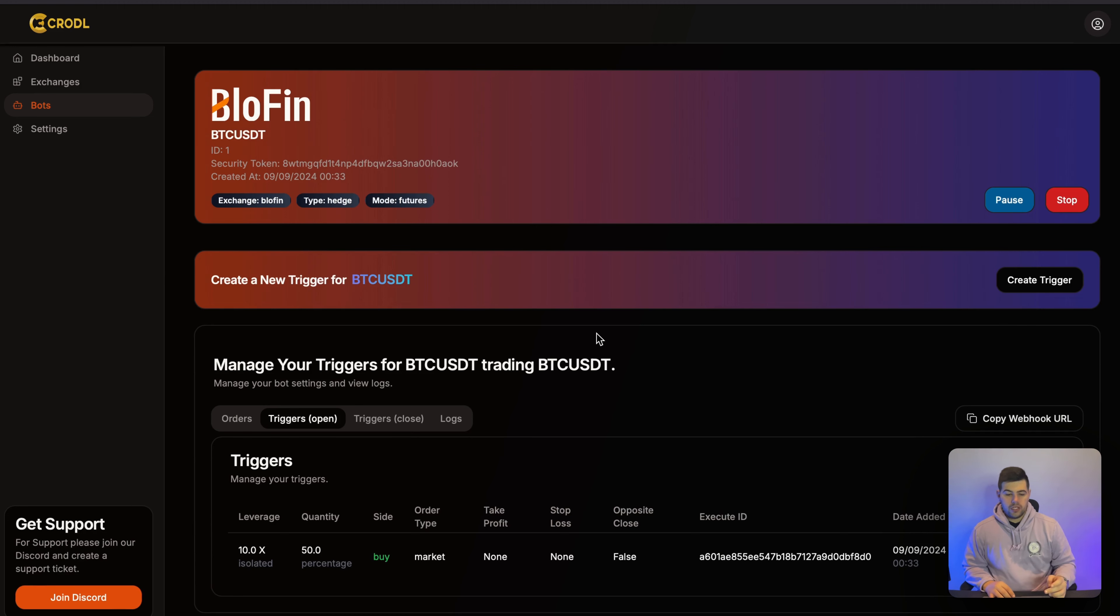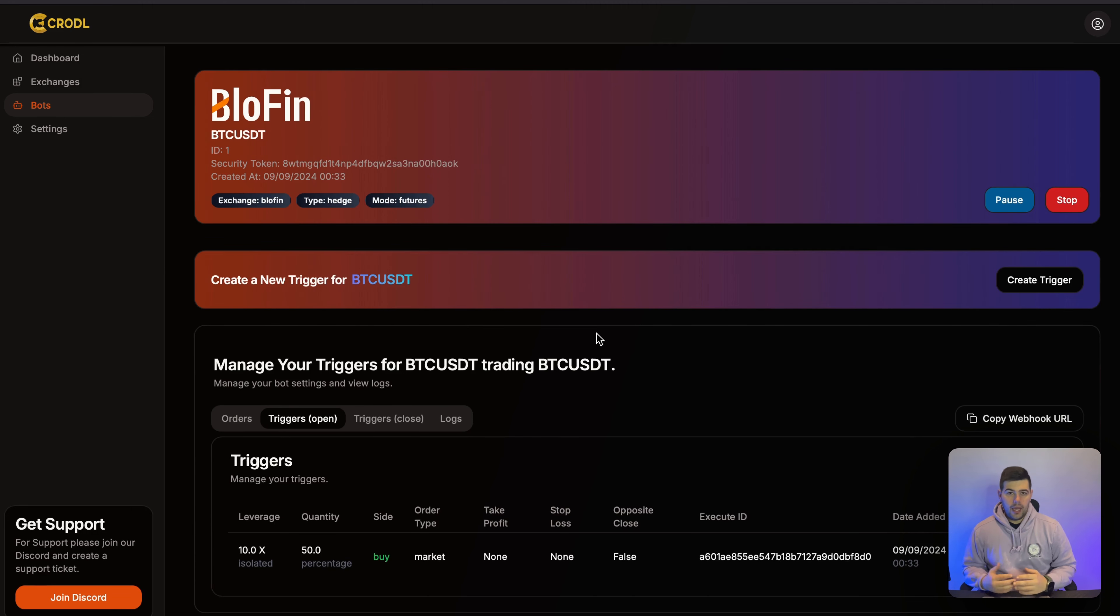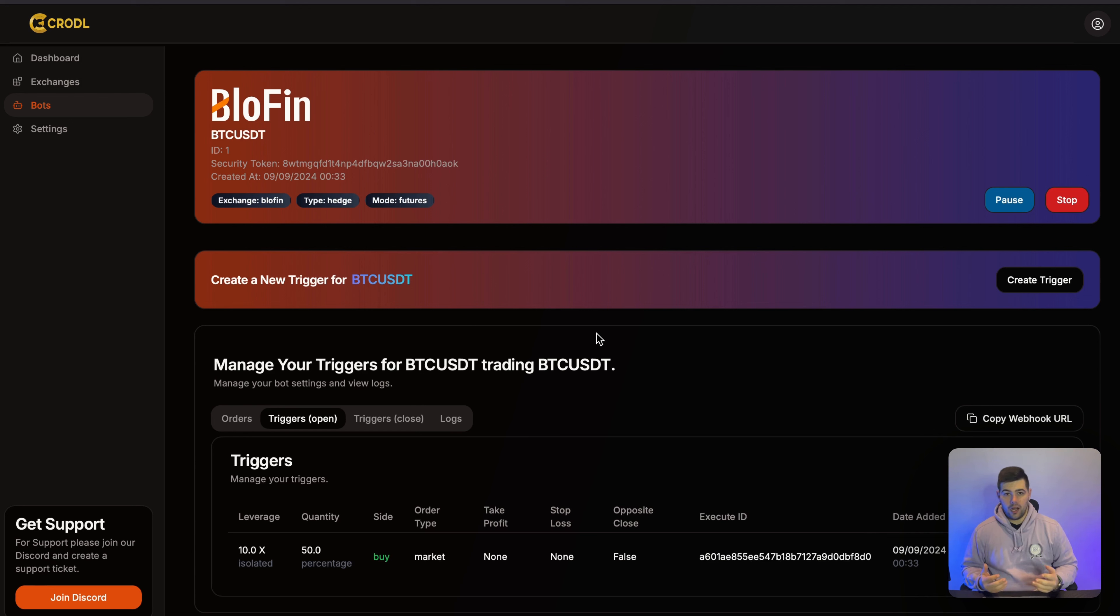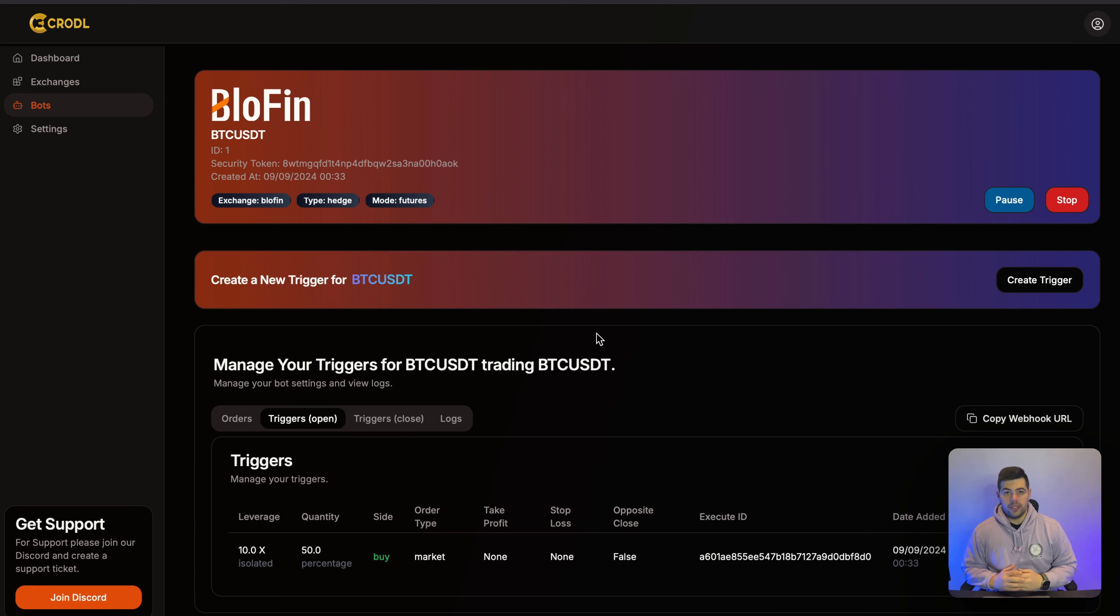So that's all you need to do to connect your Telegram to the bot. And in the next video, I will show you how you can actually set up an indicator from TradingView to this bot. So I will see you in that video.